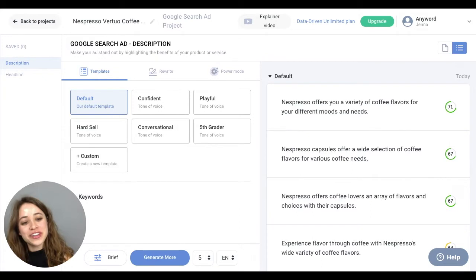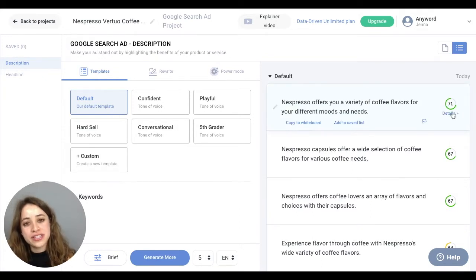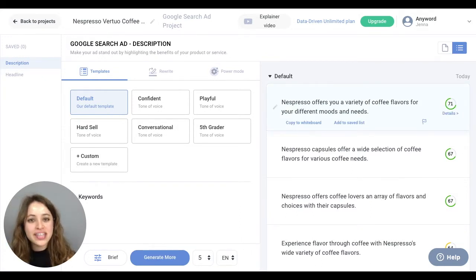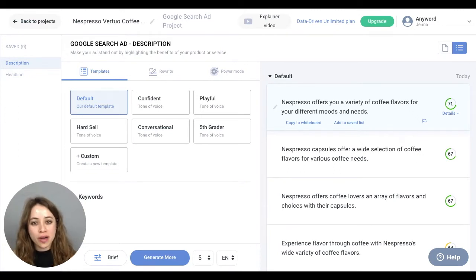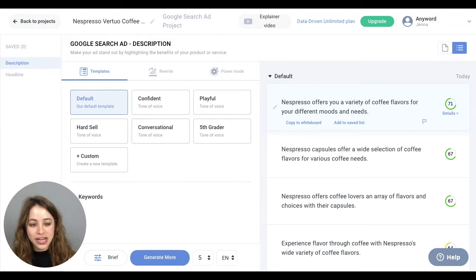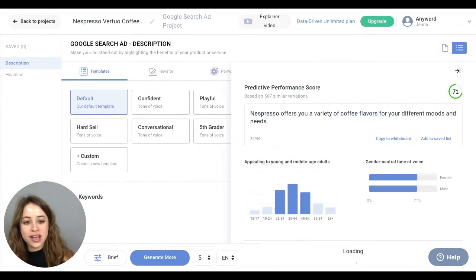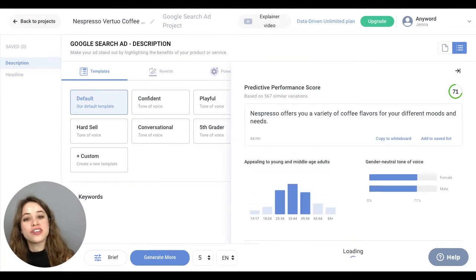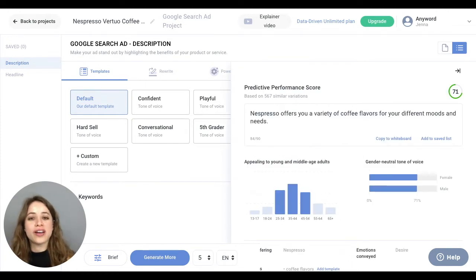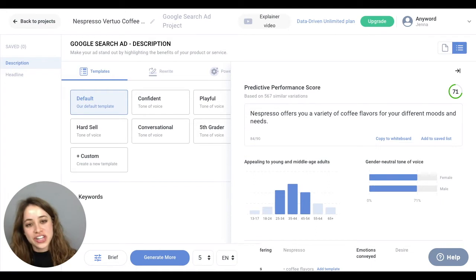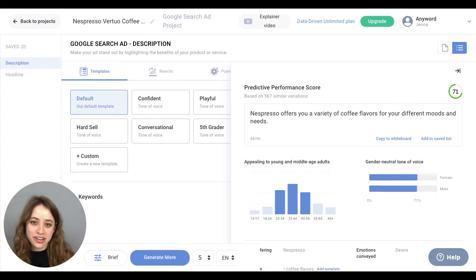Awesome! So you'll notice these scores over here, and these are our predictive performance scores. They give you more information about how your copy will engage and how it'll perform, and if you click on these numbers, you'll see even further details regarding the demographics in terms of age and gender of who would engage with your copy.